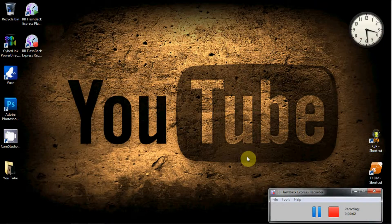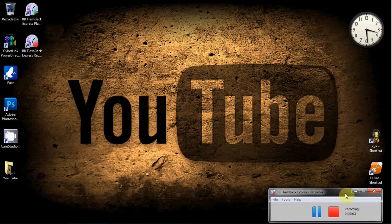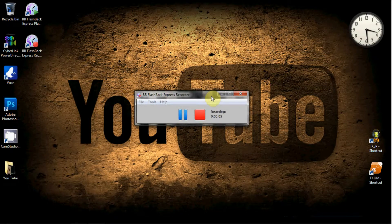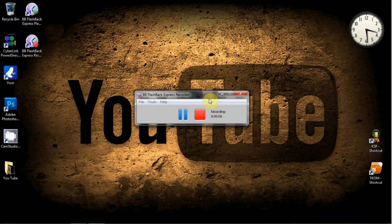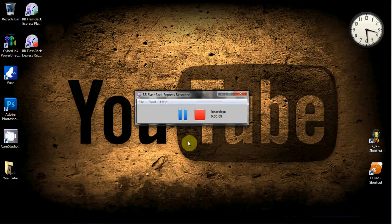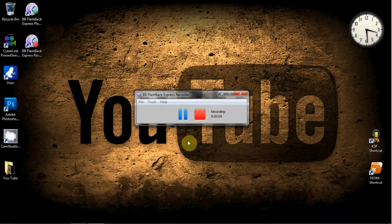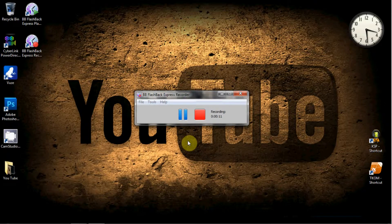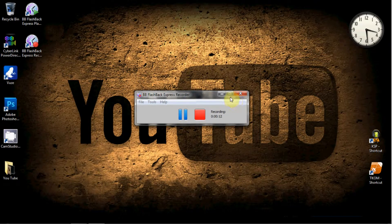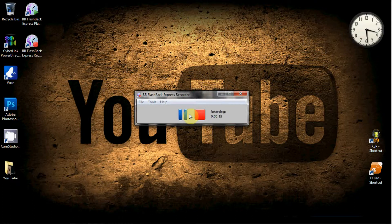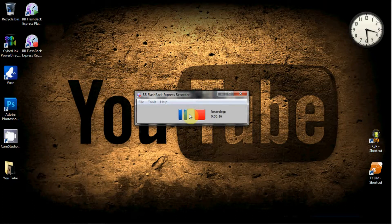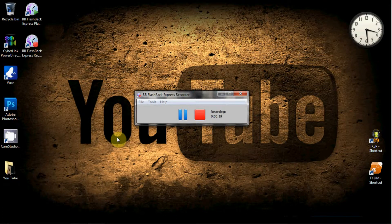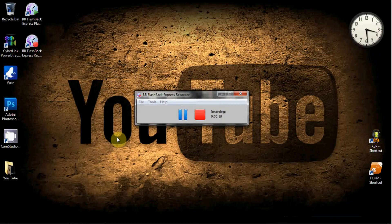G'day guys, in this video I'm going to do a review on the program called BB Flashback Express Recorder. Basically what it is, is a desktop video capture program called BB Flashback.